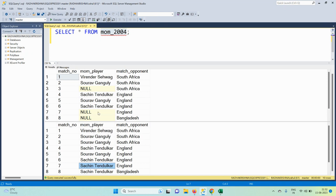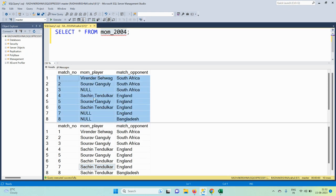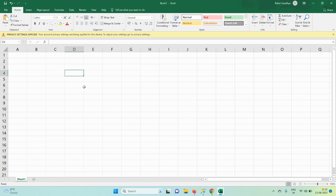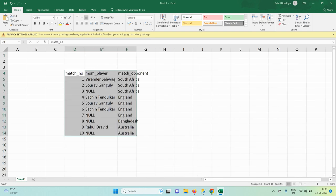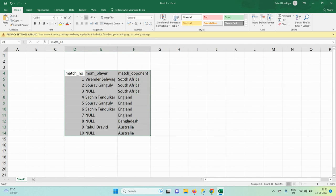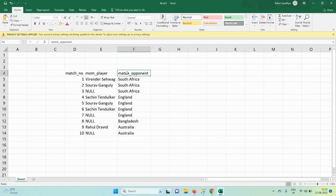This is a generic problem: whenever we have to replace nulls with the previous value, we can use this approach. We will copy this input data into an Excel sheet and discuss a two-step process to reach the final solution.